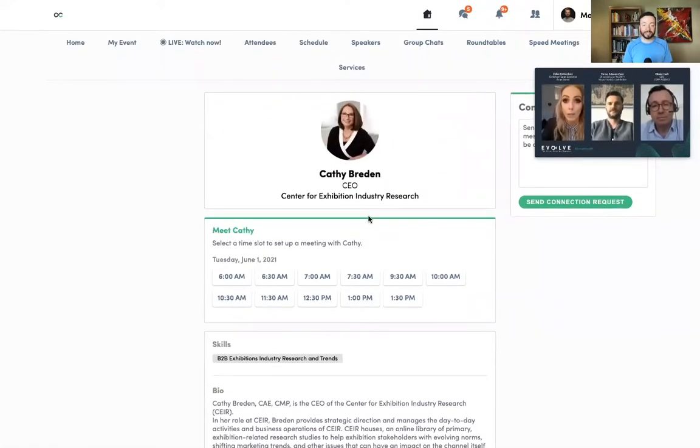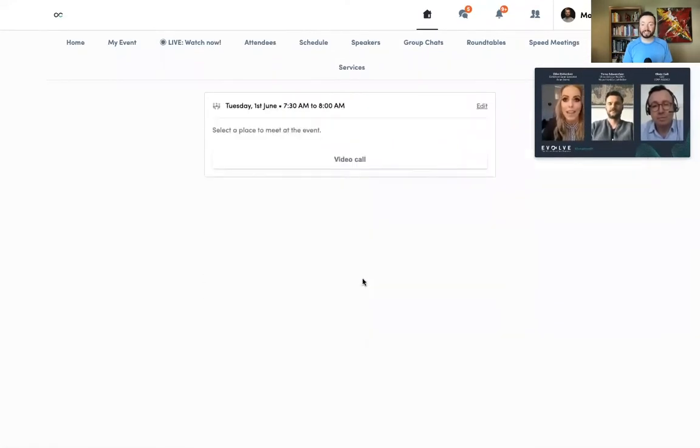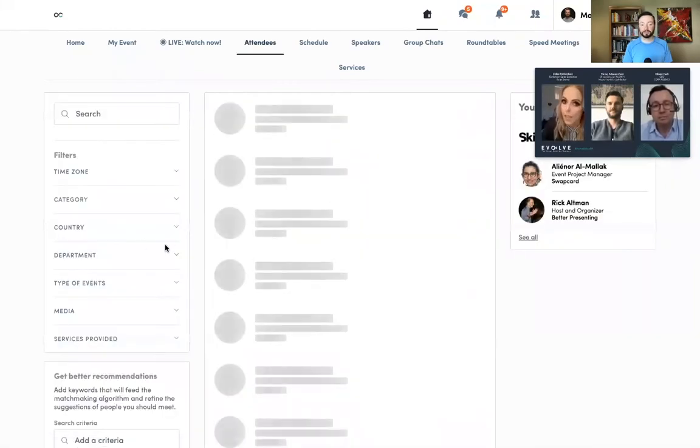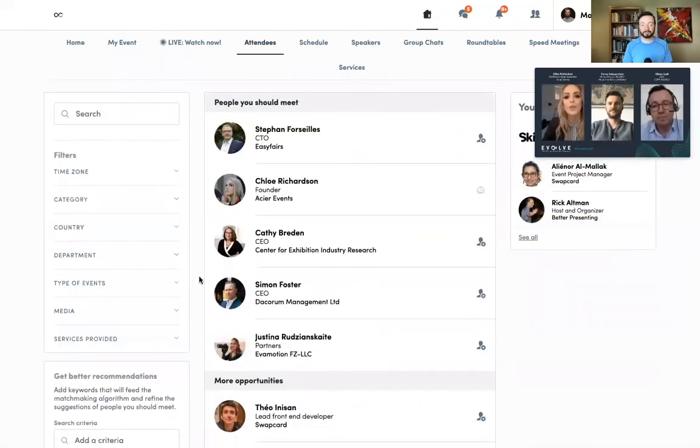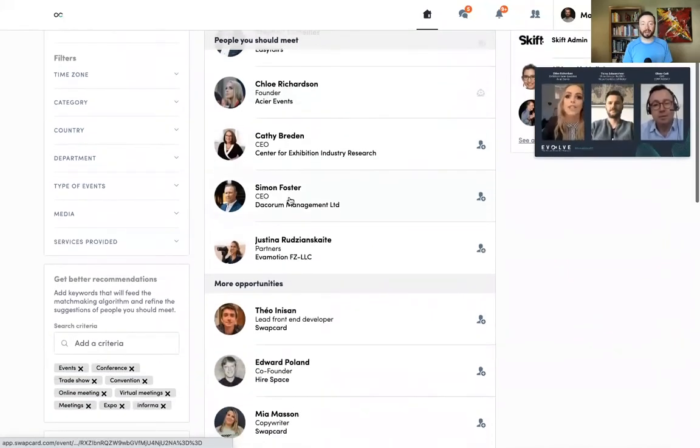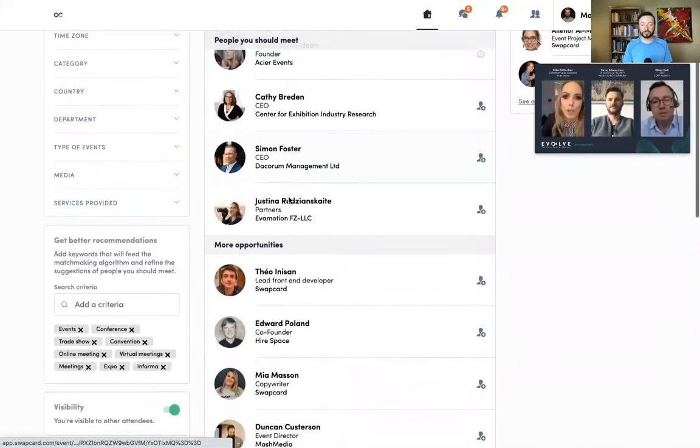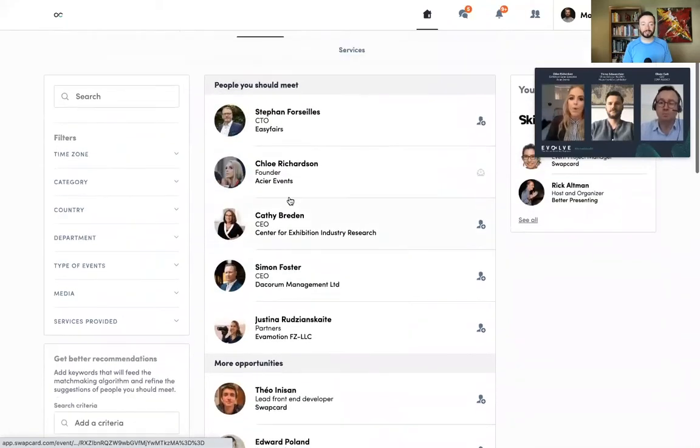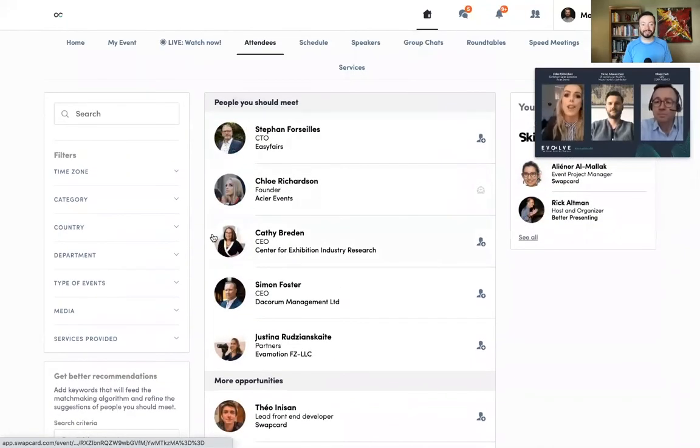From here, looking at the attendee, I could set up a one-on-one video call with this attendee, or I can view a list of all of the attendees and find somebody else to meet with. The attendees are sorted by match, so the top matches are going to show up at the top, and I can easily network with any of them.